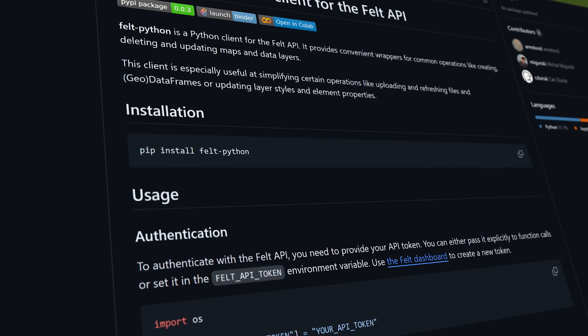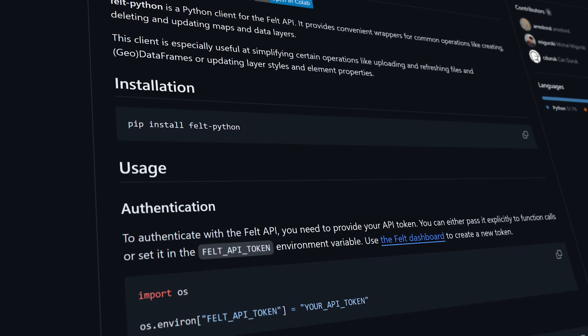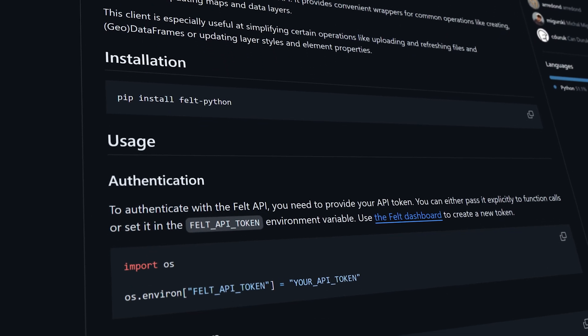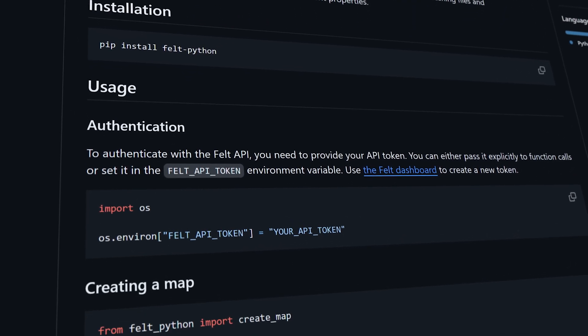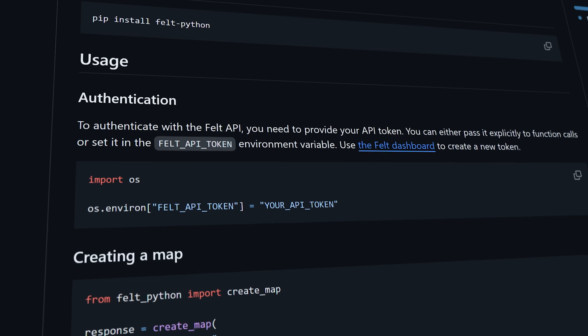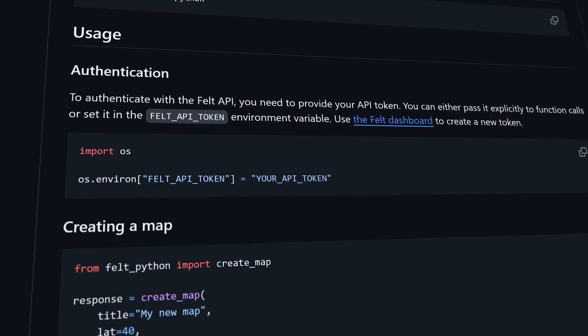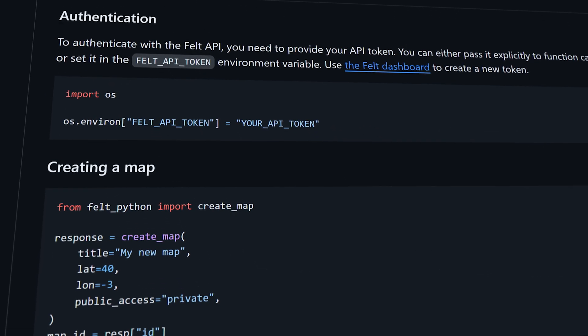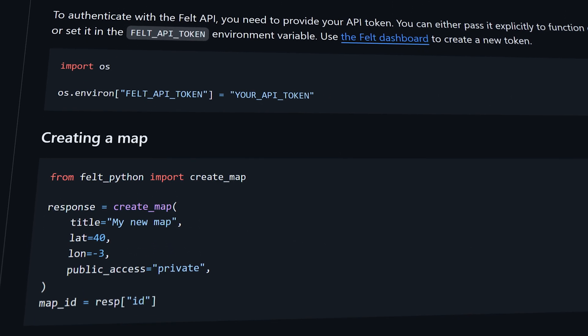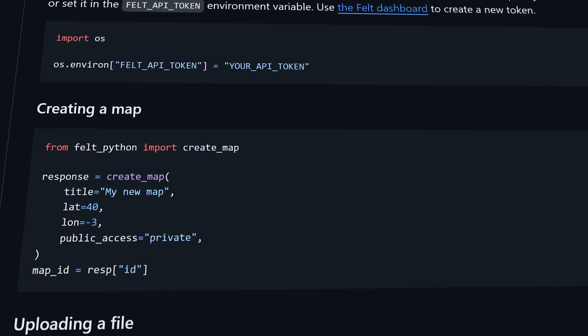Felt's new Python SDK is the official Python 3 client for the Felt API, which essentially gives you a set of convenient functions to use in Python to wrap around the API functionality. Let's have a closer look at what you can do with it.